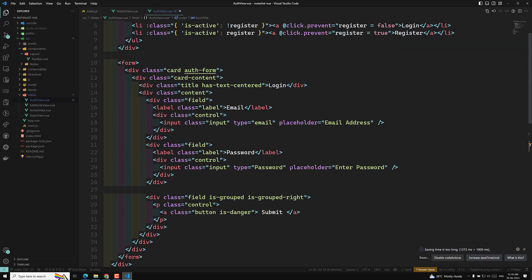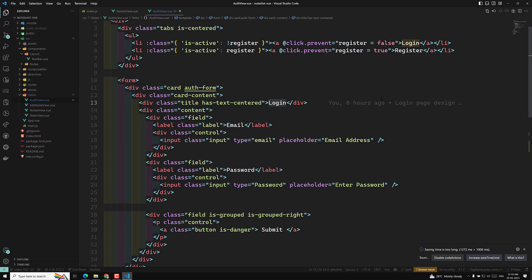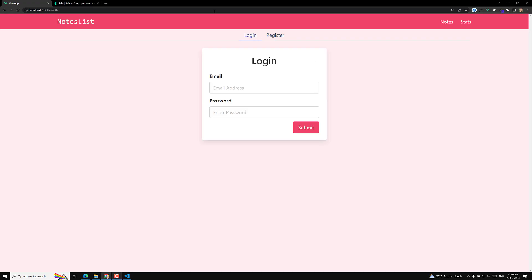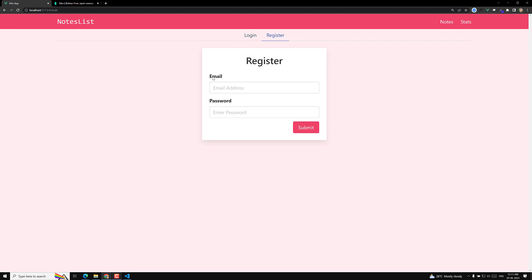Let's take this `formTitle` and here where we have 'Login', I'll replace it with `formTitle`. Now if I refresh this page and click on the register tab, we are able to see the differentiation between login and registration. The form I am maintaining the same, but now the user will be able to know which mode they're in.